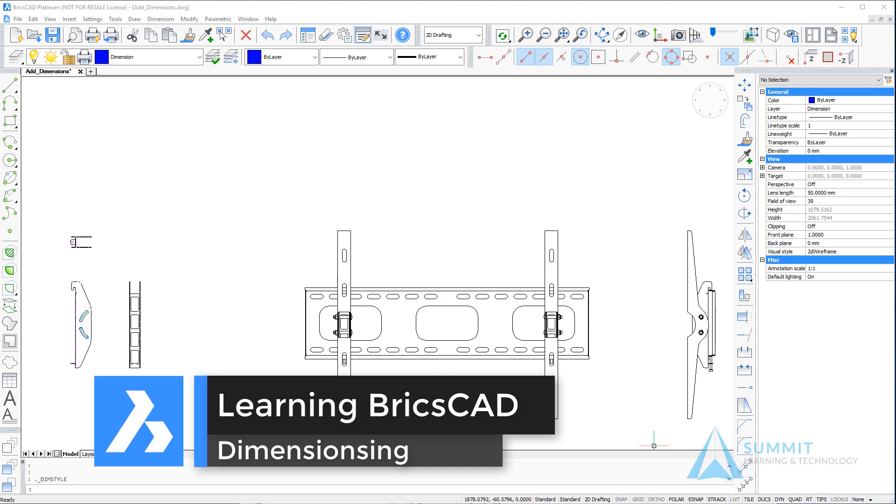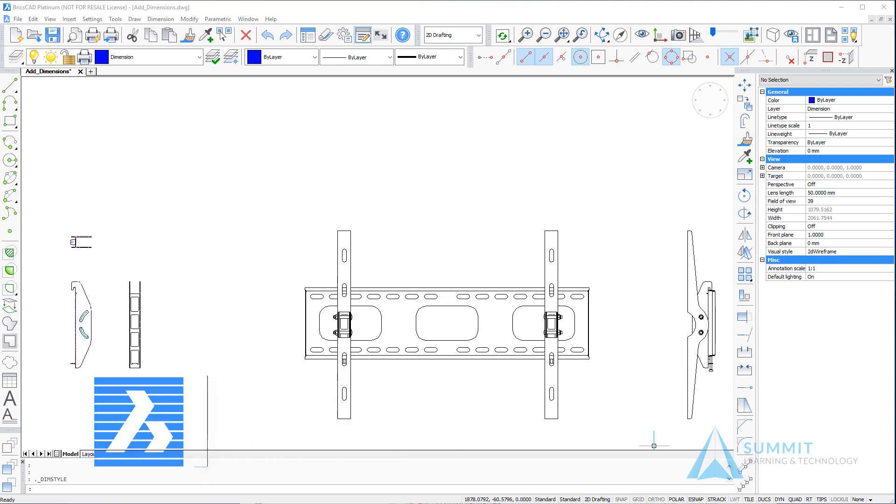In this lesson, we're going to take a look at dimensioning: adding dimensions, managing and editing dimensions. Before we do that, we're going to spend a little bit of time talking about dimension styles.